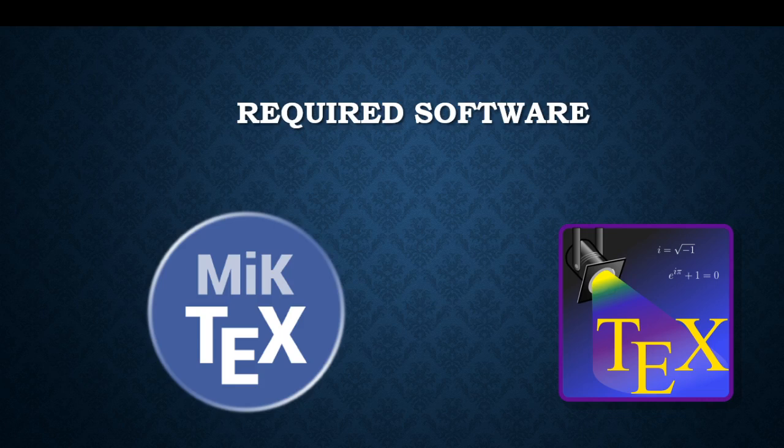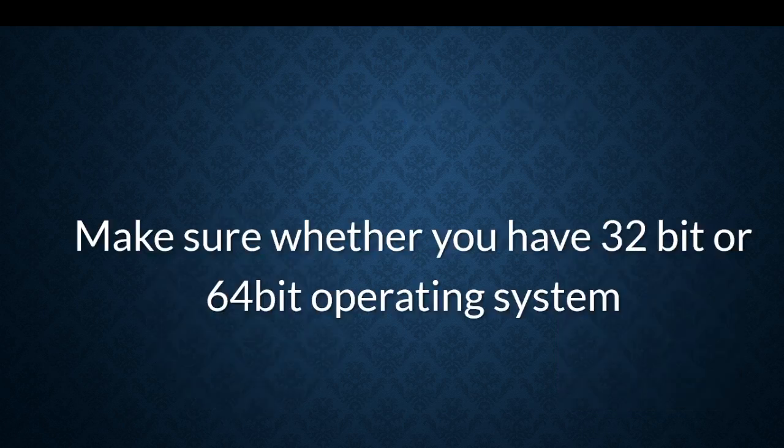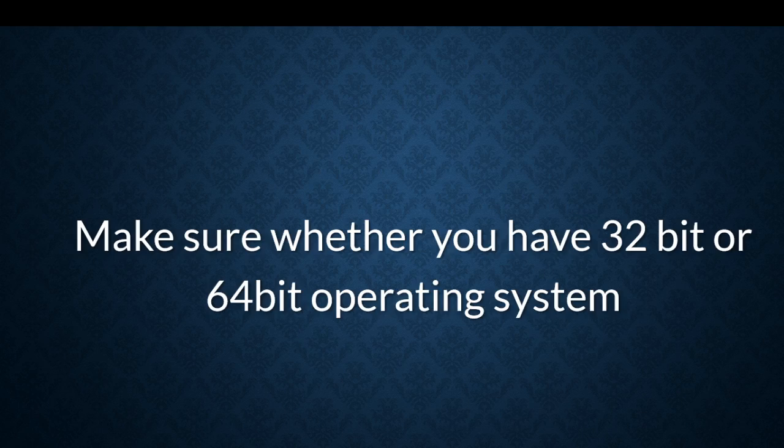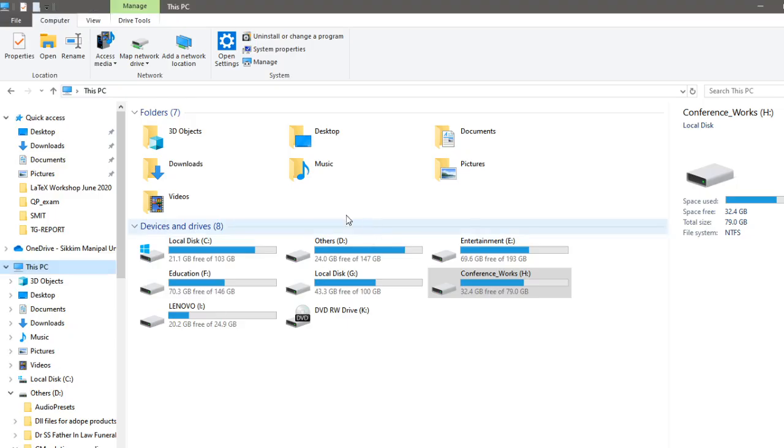Before installing the software, we need to make sure that we have a 32-bit OS or a 64-bit operating system. So how are we going to check that? We just have to go to our file explorer. In that file explorer you would see This PC or you might see My Computer.